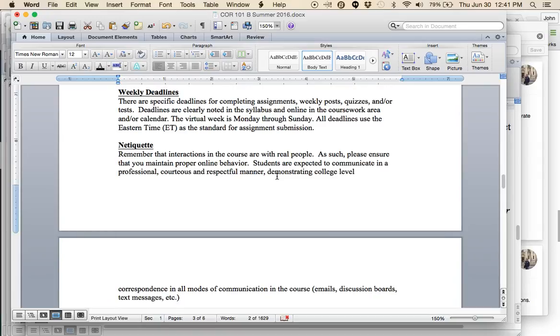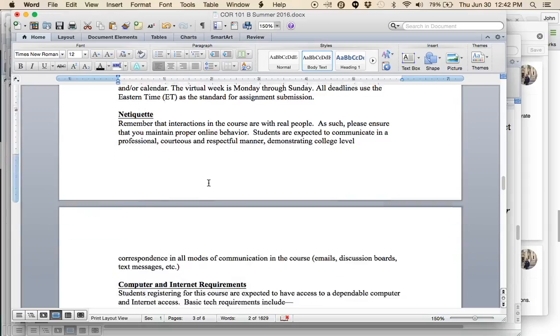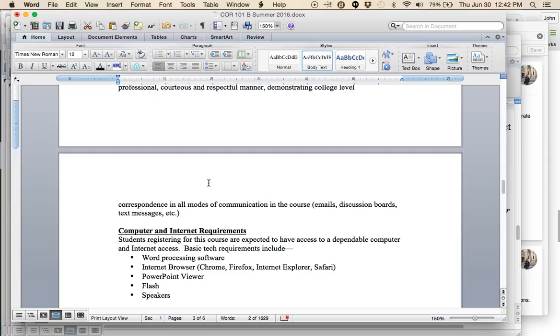Netiquette. These are real people you're interacting with. You may not see them, but students are expected to communicate in a professional, courteous, and respectful manner, demonstrating college-level correspondence in all modes of communication. That means I don't want to see text messaging language, abbreviations, things like that, in your discussion board responses. If you send me an email, please try to maintain professional college-level correspondence. I will hold you to that, and some of my feedback will be relative to that level of discourse.